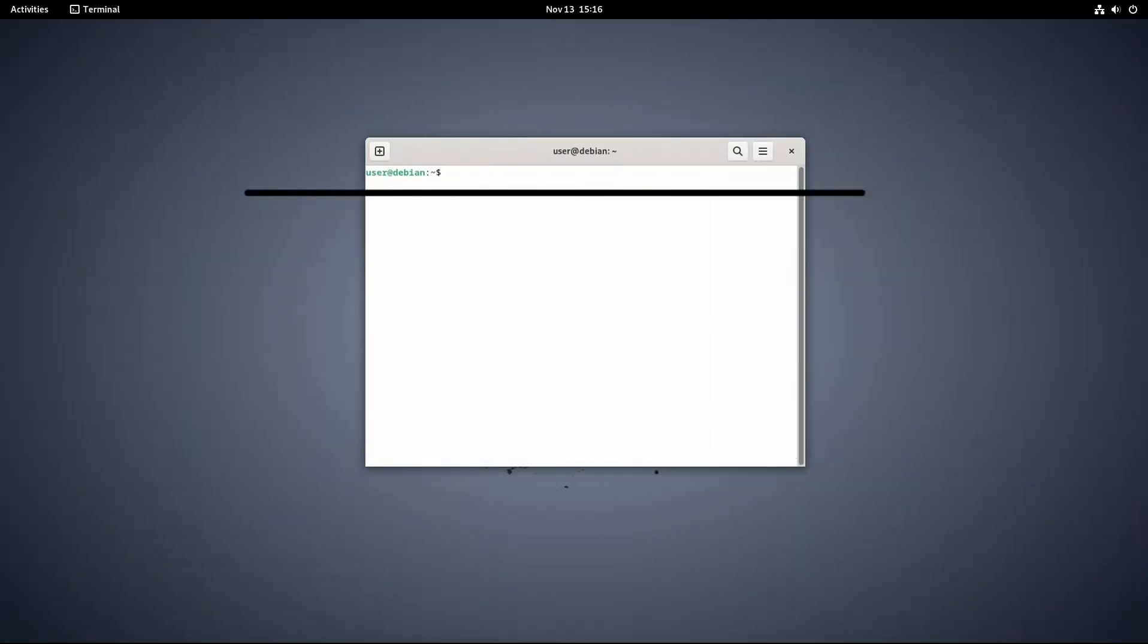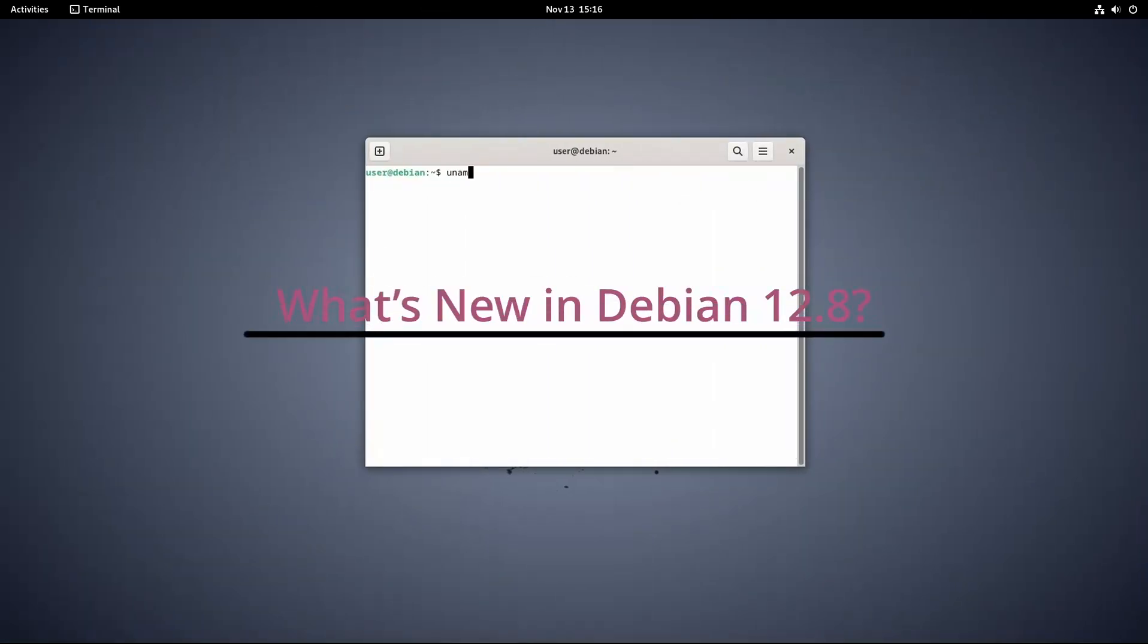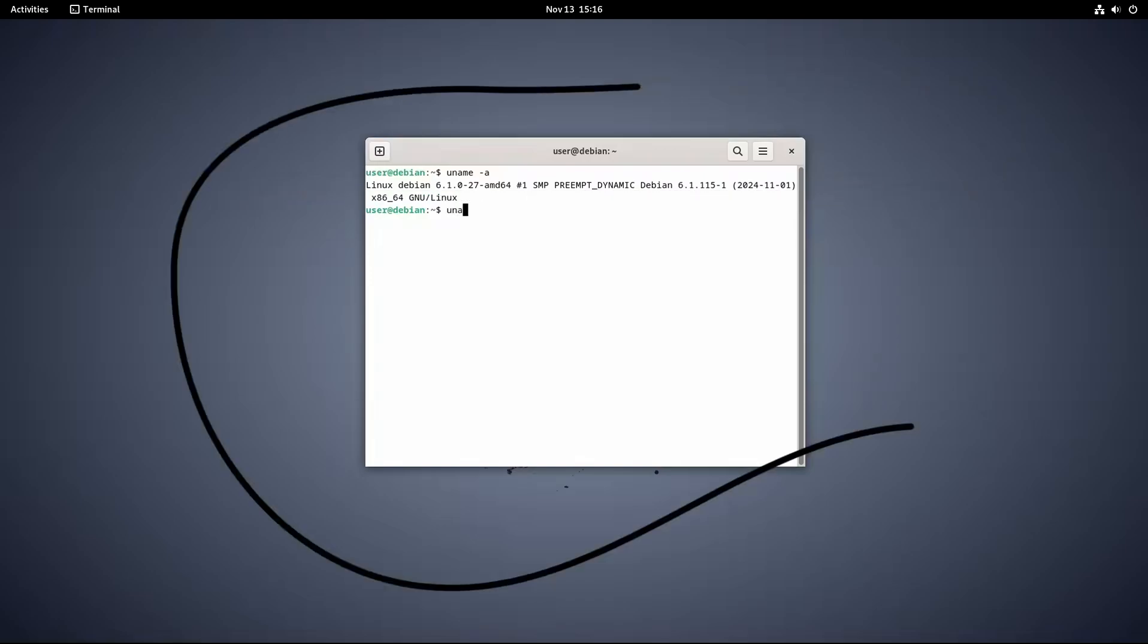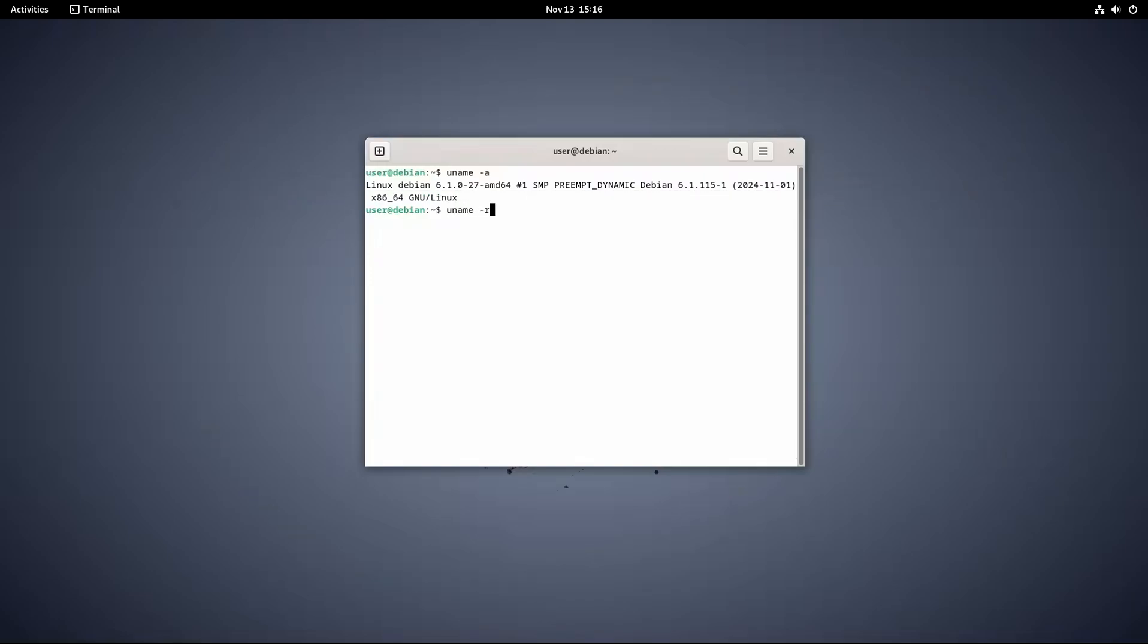One of the standout features is that Debian 12.8 uses an updated Linux kernel, specifically version 6.1 LTS. The LTS here stands for long-term support, meaning this kernel is maintained longer than usual, receiving security patches and bug fixes for years to come.